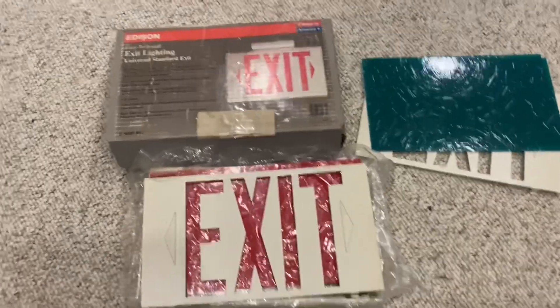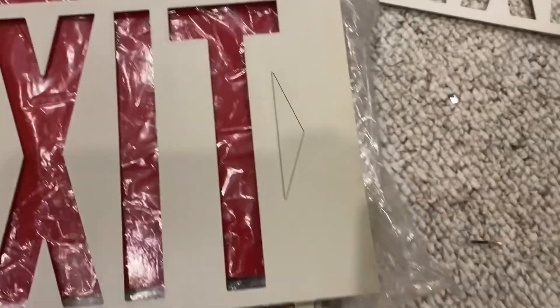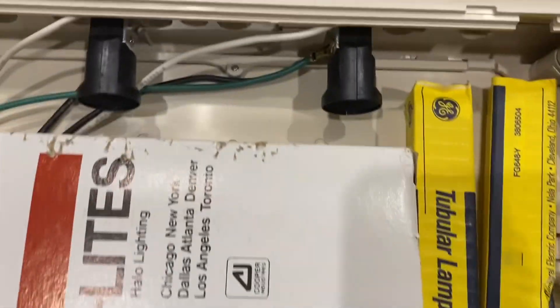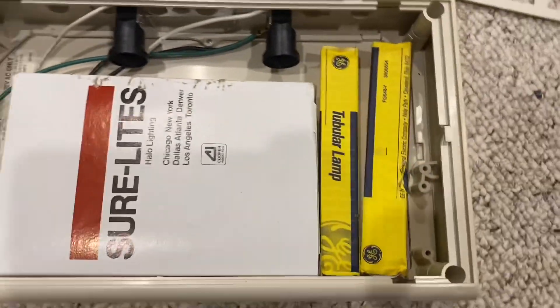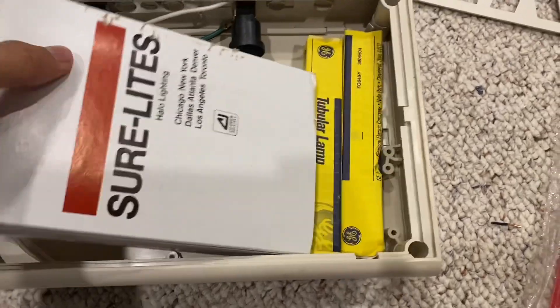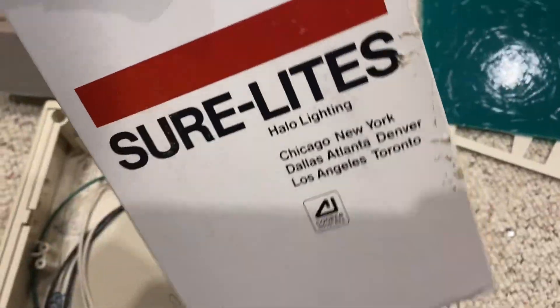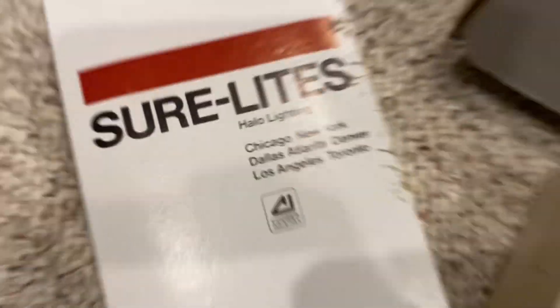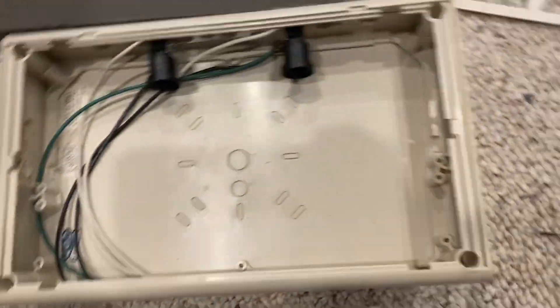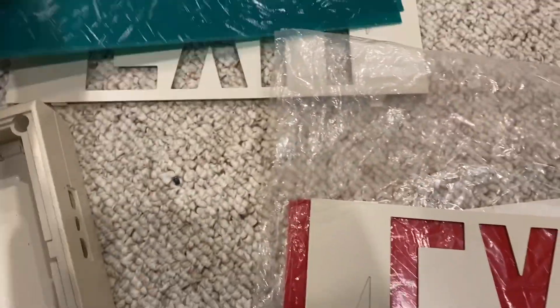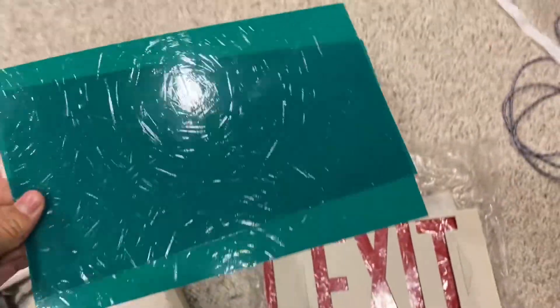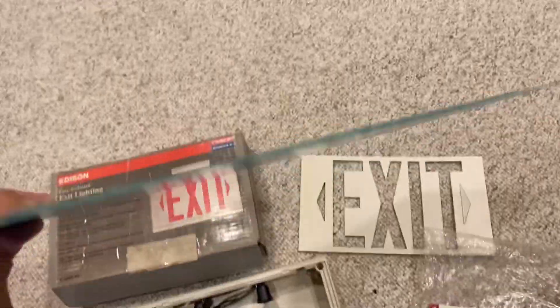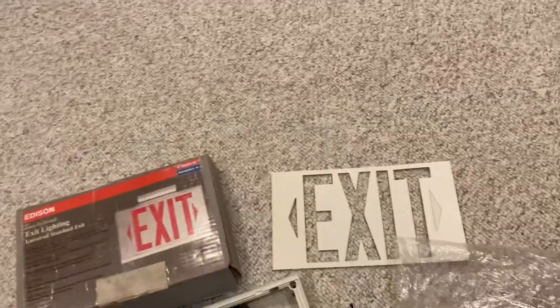So this right here is an Edison thermoplastic exit sign. If we take off the faceplate, you can see that this is an incandescent exit sign. It has a SureLights bracket because I'm pretty sure that Edison is owned by Cooper. Two lamps, and it comes with both red and green diffusers. In this case, I'll probably use these green diffusers.